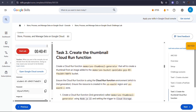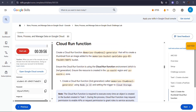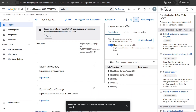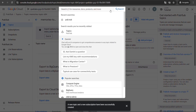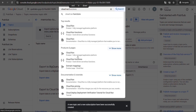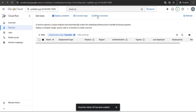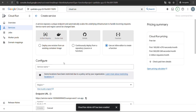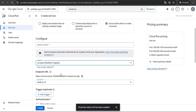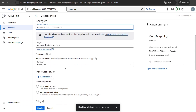Now it's time for Task 3, where we create the thumbnail function. First, copy the Cloud Function name from your lab instructions. In the console search bar, type Cloud Functions. Go back to your lab, then click Write Function to start. Select your region, paste the service name, and make sure to check Allow Public Access.